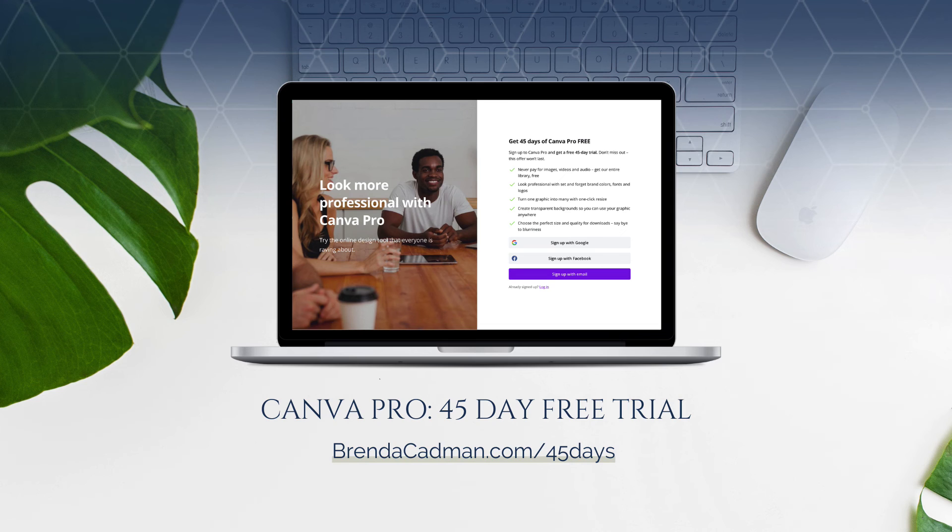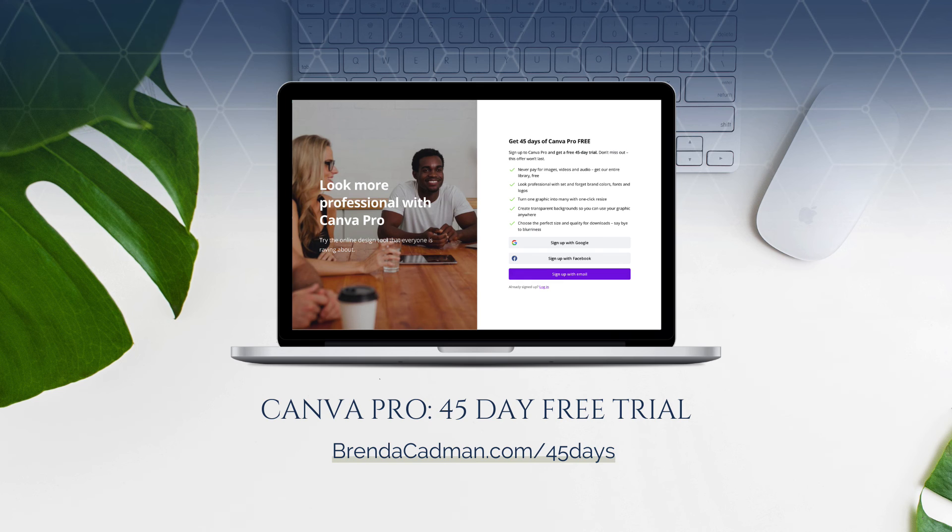If you haven't yet upgraded to Canva Pro, I encourage you to give it a try. Learn more about how to get a free 45-day trial of Canva Pro at brendacadman.com forward slash 45 days.